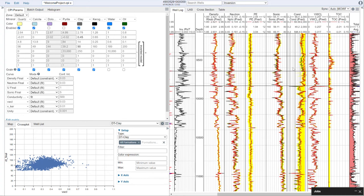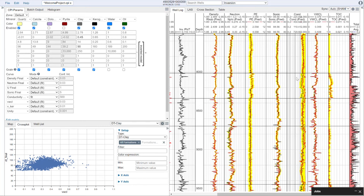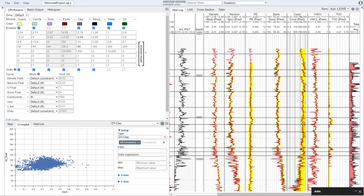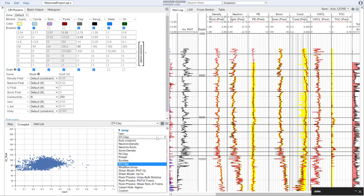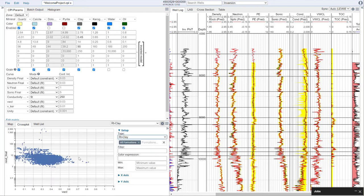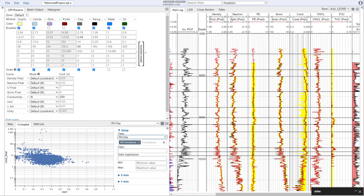We should also set our conductivity of our clay. Looking at our RT-clay cross plot, if our conductivity of our clay is around a value of about four ohms, that corresponds to a value of around 250 for conductivity — which is what is in there by default, which is probably why we're getting a pretty reasonable match. So now we have updated this for our mineral inversion, and we can move on to porosity.